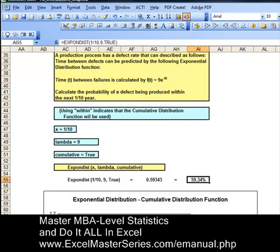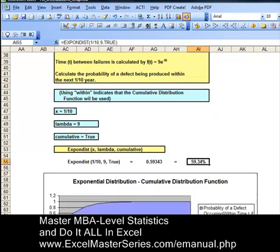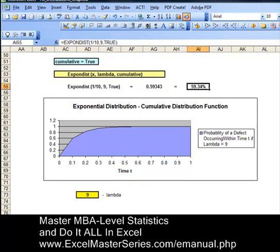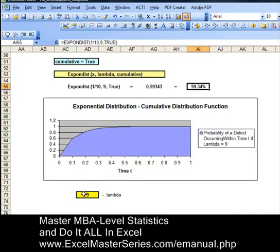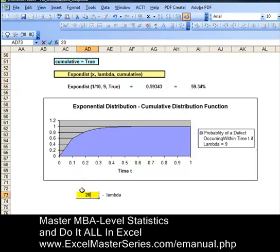In the Excel formula shown, we put spaces in for readability — the actual formula does not have spaces. Looking at our interactive Excel chart, if we put the cursor right above the point t equals one-tenth, we'll see that the chart's value agrees with the calculated value of 59.34 percent. It's an interactive chart — let's vary lambda and watch the effect. This is a chart that can be easily made in Excel.